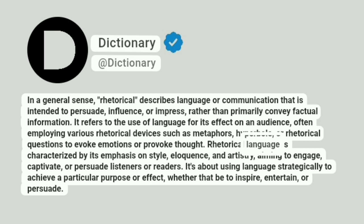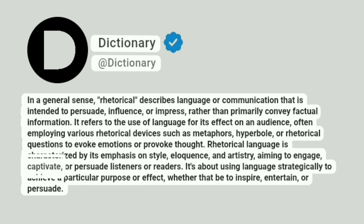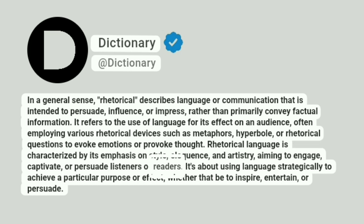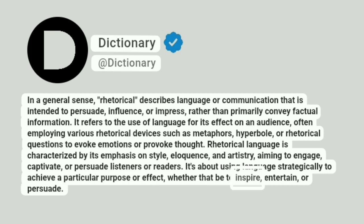Rhetorical language is characterized by its emphasis on style, eloquence, and artistry, aiming to engage, captivate, or persuade listeners or readers. It's about using language strategically to achieve a particular purpose or effect, whether that be to inspire, entertain, or persuade.